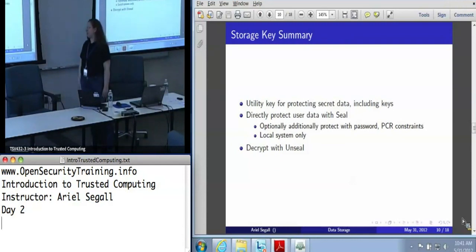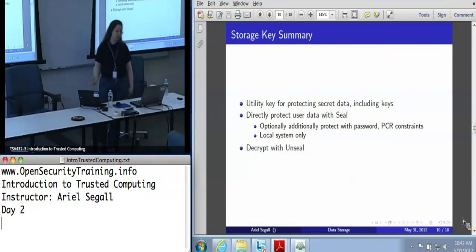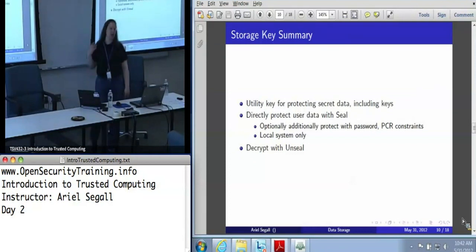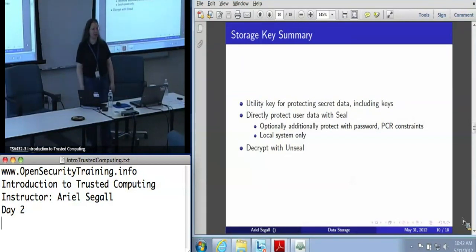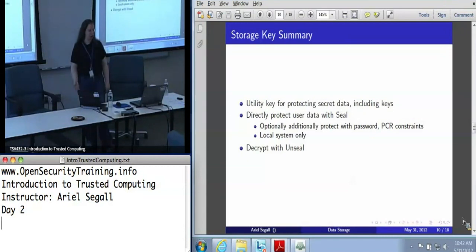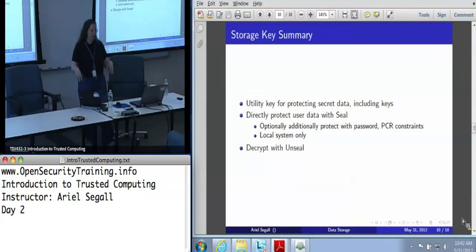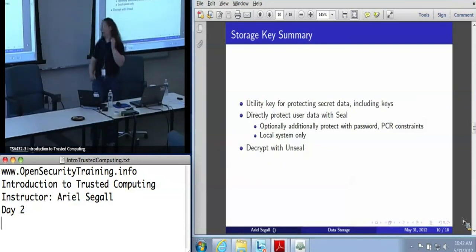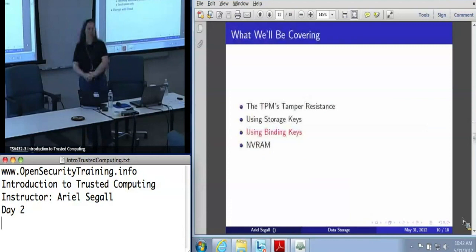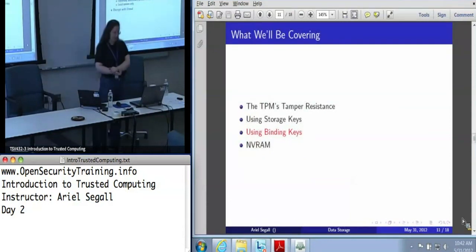So that's storage keys — a handy utility key for protecting secret data, and what you use to protect all of your TPM keys. You can use TPM Seal operations to directly protect user data, system data, or anything of that nature. Optionally, you can use PCR and password constraints to give a little more protection. Seal only works on the local system, and you decrypt with Unseal.